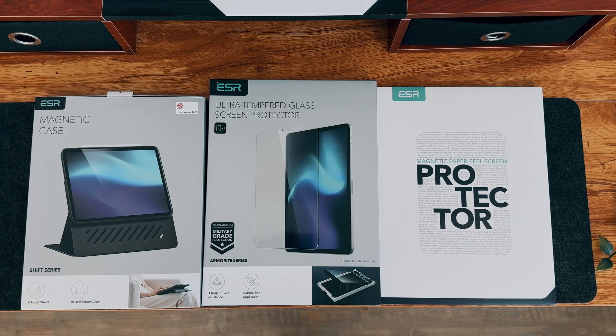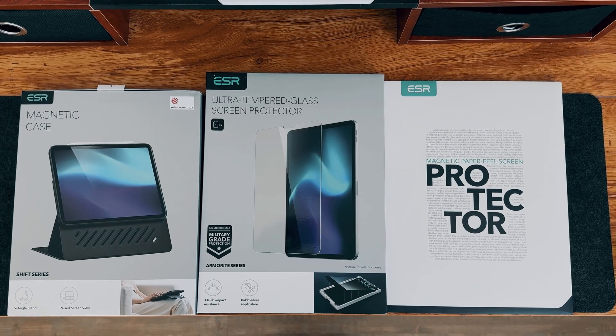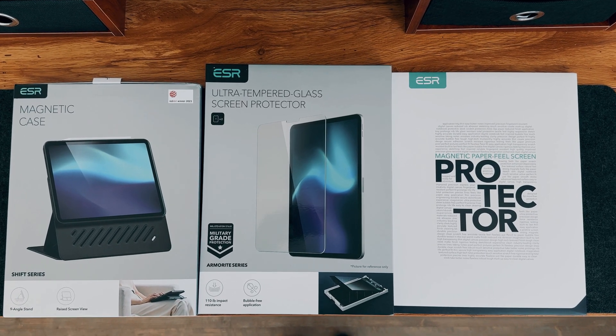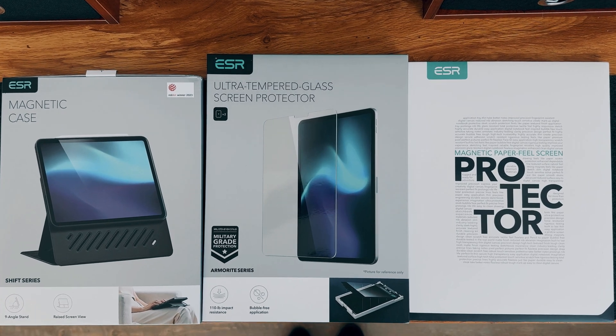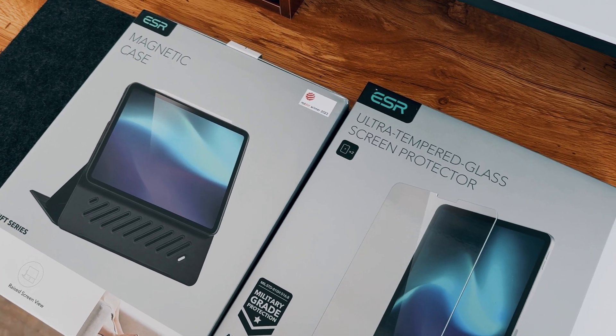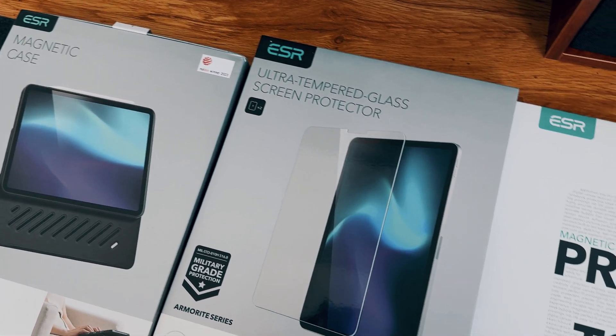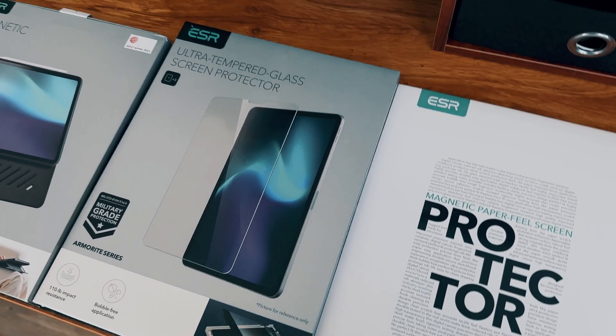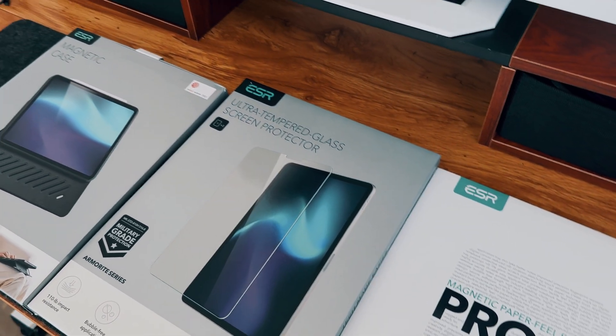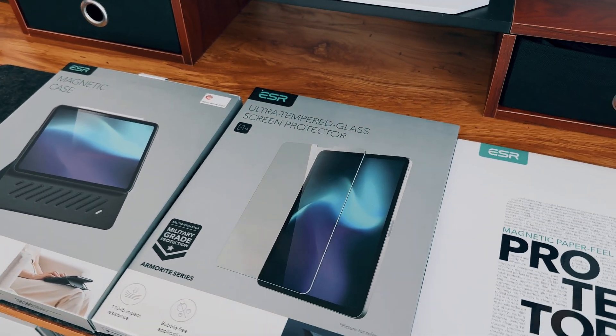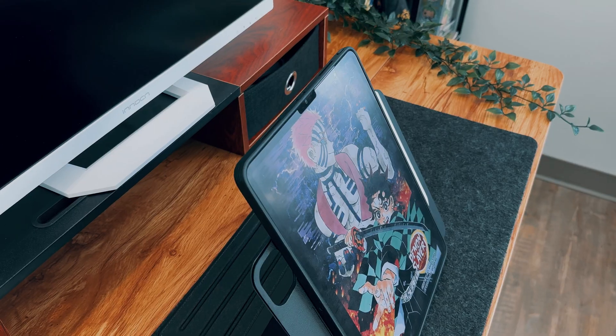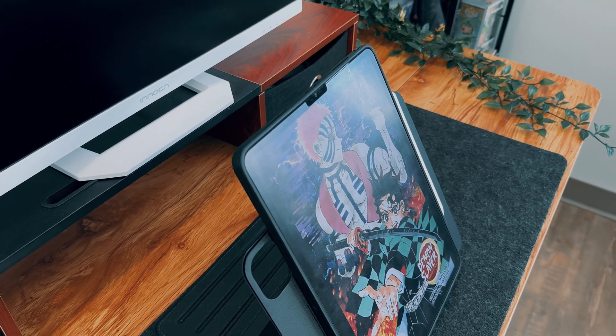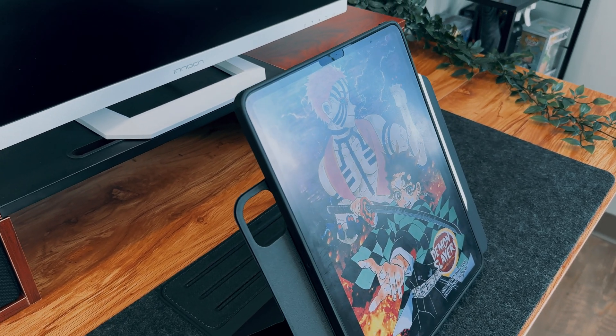When it comes to ESR's new lineup of accessories, it includes ESR's iPad Shift Magnetic Case, ESR's iPad PaperFeel Screen Protector, as well as their ESR iPad Armorite Screen Protector. These accessories, in my opinion, are great solutions for those looking for affordable accessories that can enhance one's experience with their brand new iPad.